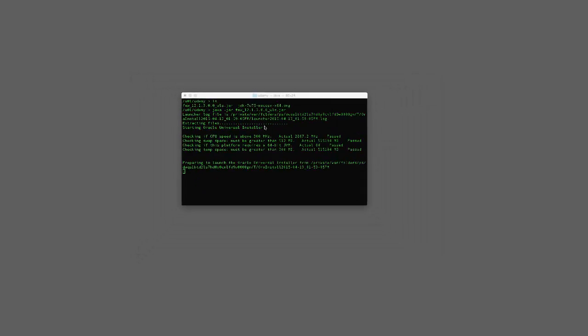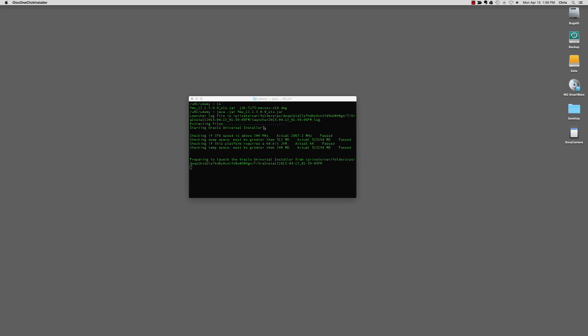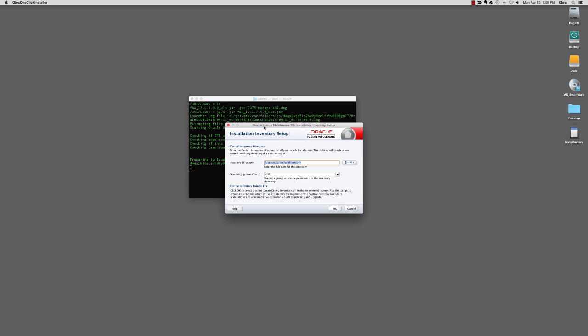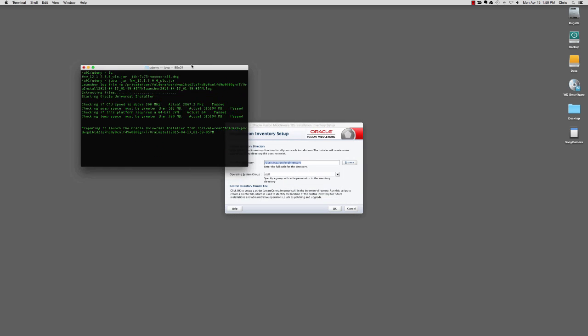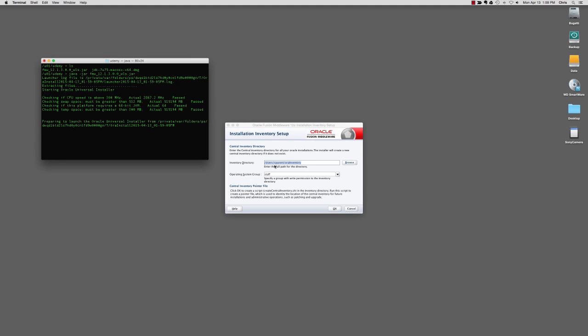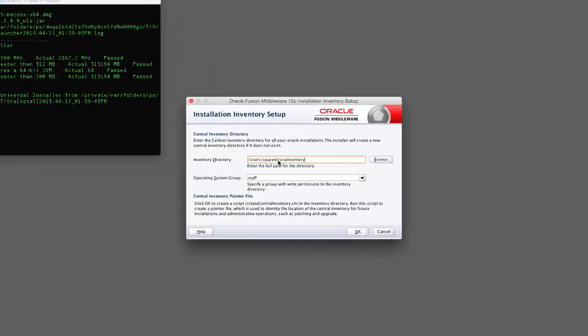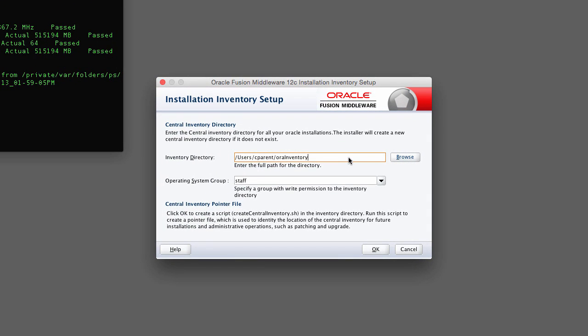So once the Oracle Universal Installer launches, it's going to ask you to specify the inventory home directory. The inventory directory is used to maintain an inventory of all the Oracle products installed on your system. In this case, I've just specified an ORA inventory in my Udemy parent directory.